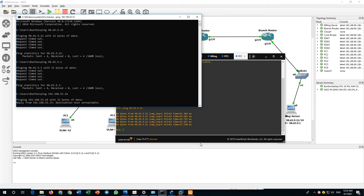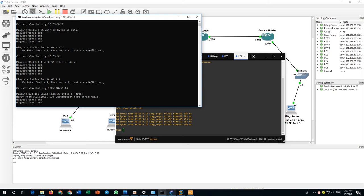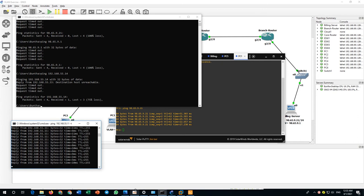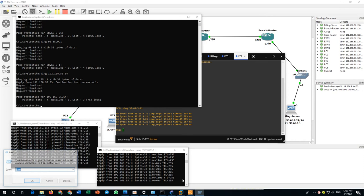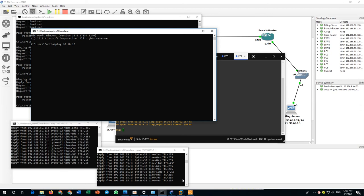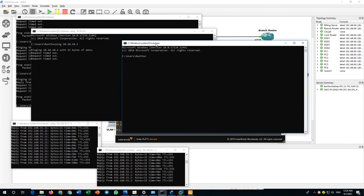Unreachable. Something is dropping the packet. I can ping switch 1 and the router but I cannot ping beyond that. Let me trace the route to find where the packet drops. All virtual PCs are working; the problem is only with my real PC on VLAN 55.